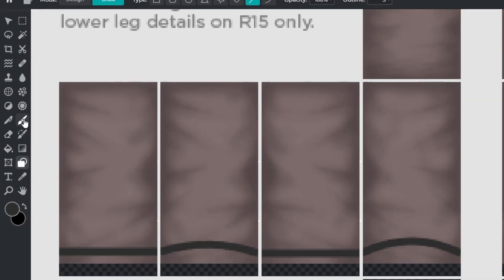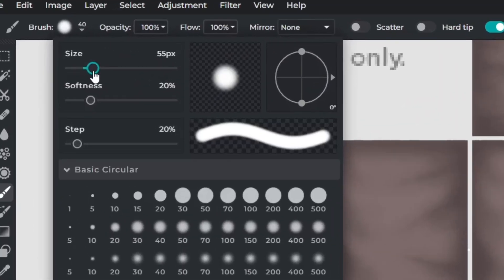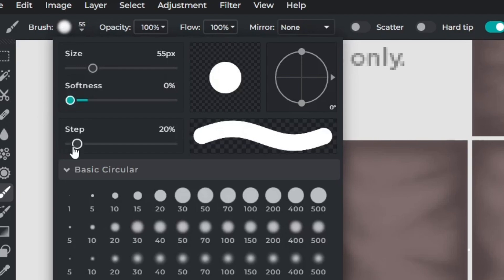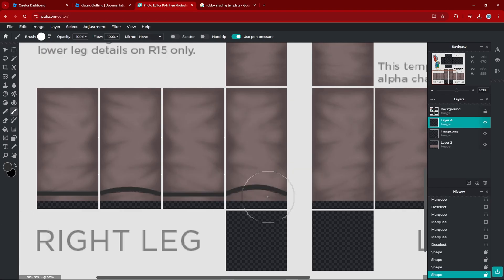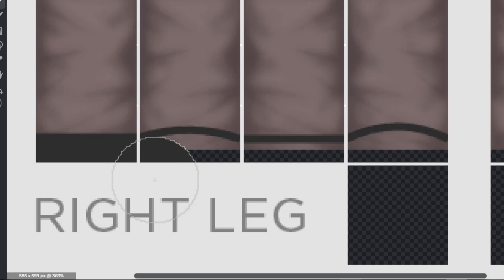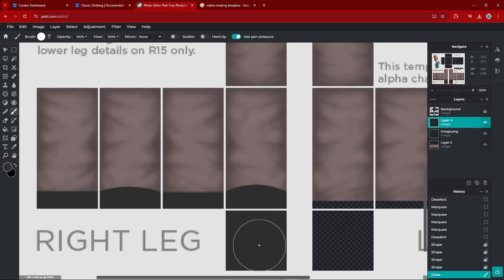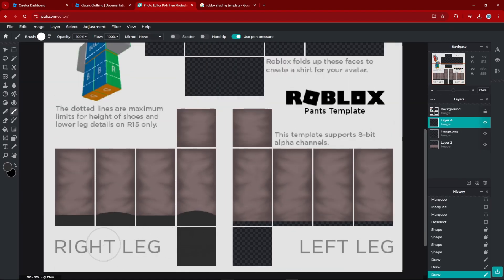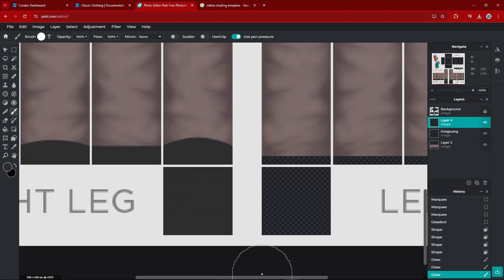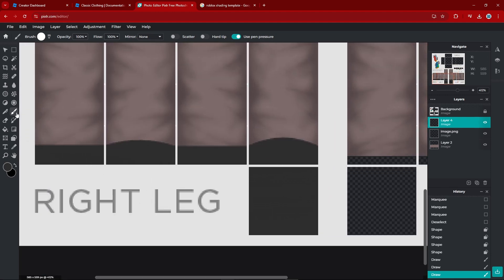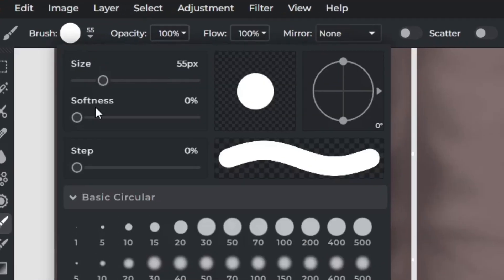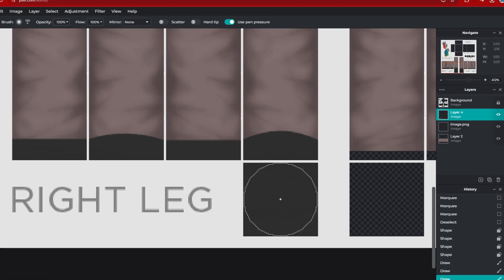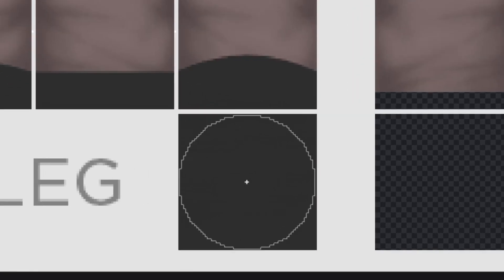Go to your Draw tool, change your brush size to around 55, softness to zero, steps to zero. Make sure your color matches your shoe color, and fill in your outline. Make sure you fill the bottom as well. Those are pretty flat shoes, so we're going to add highlights and shadows. Stay on the Draw tool, change brush size to around 120, softness to around 60 — that brush size will be about perfect for the bottom part.